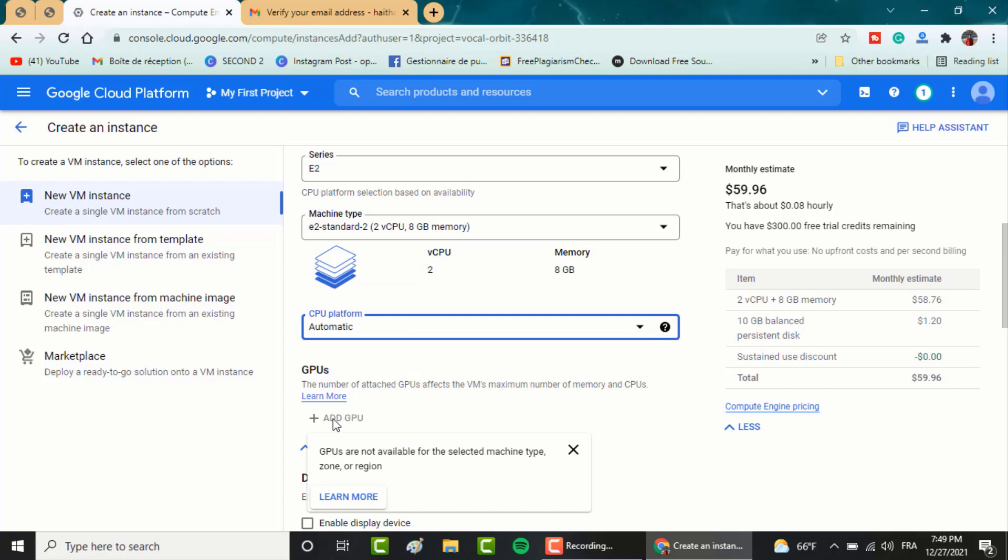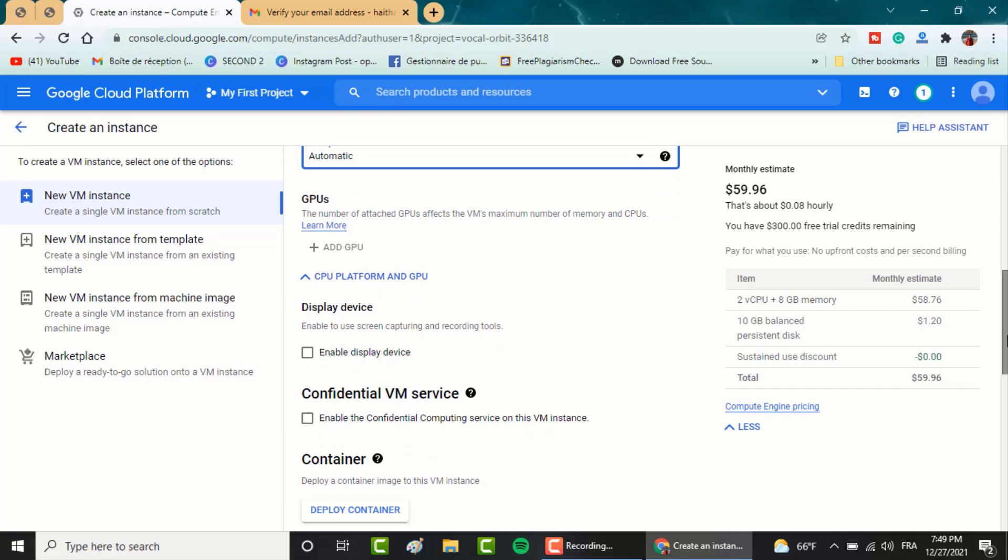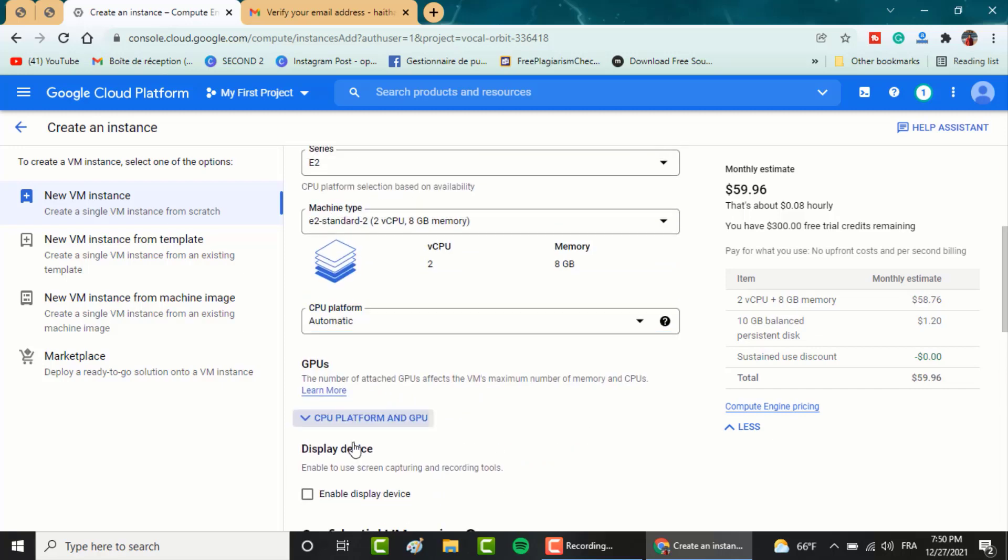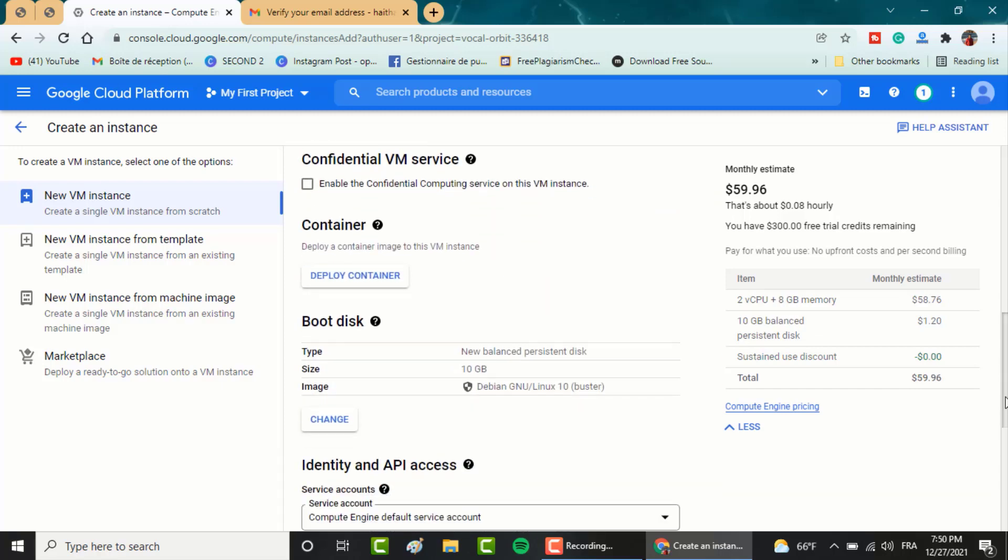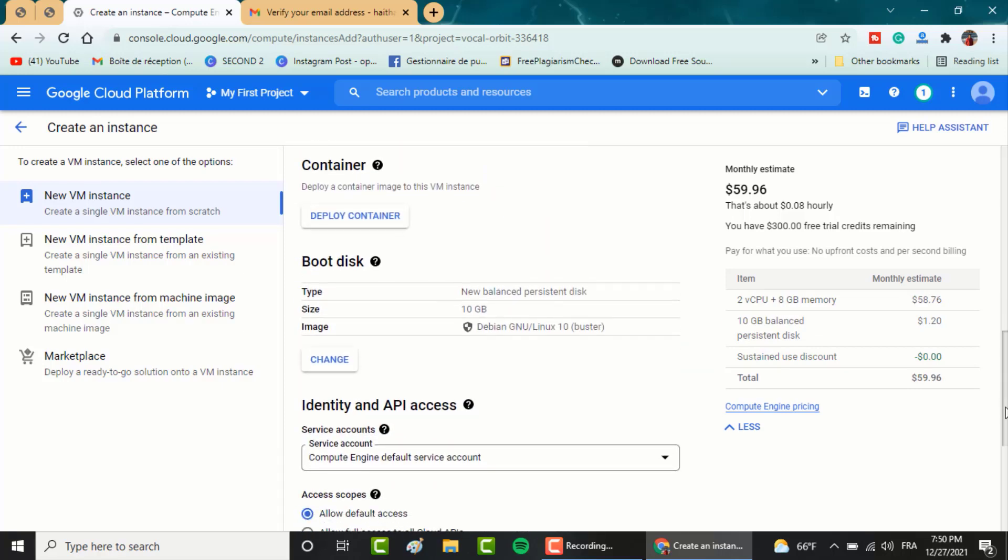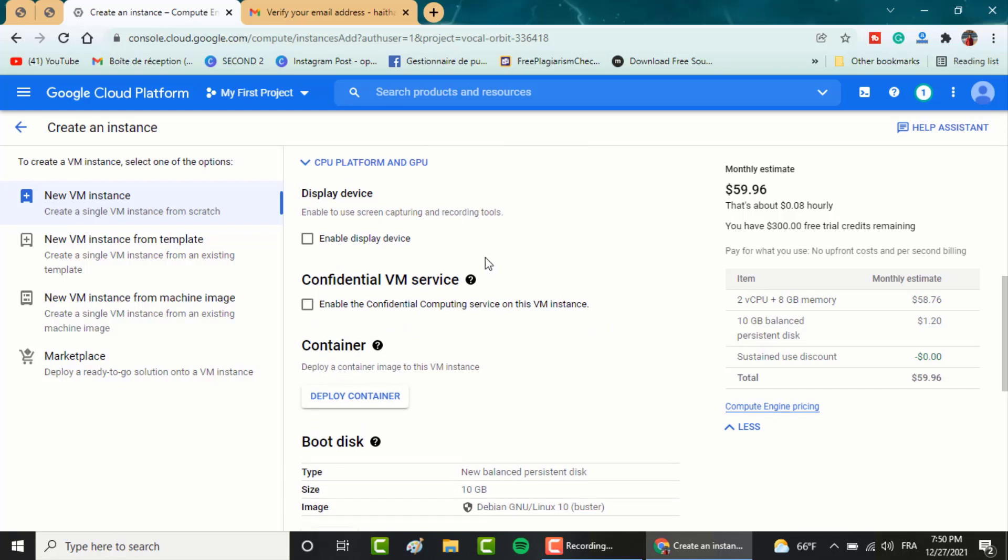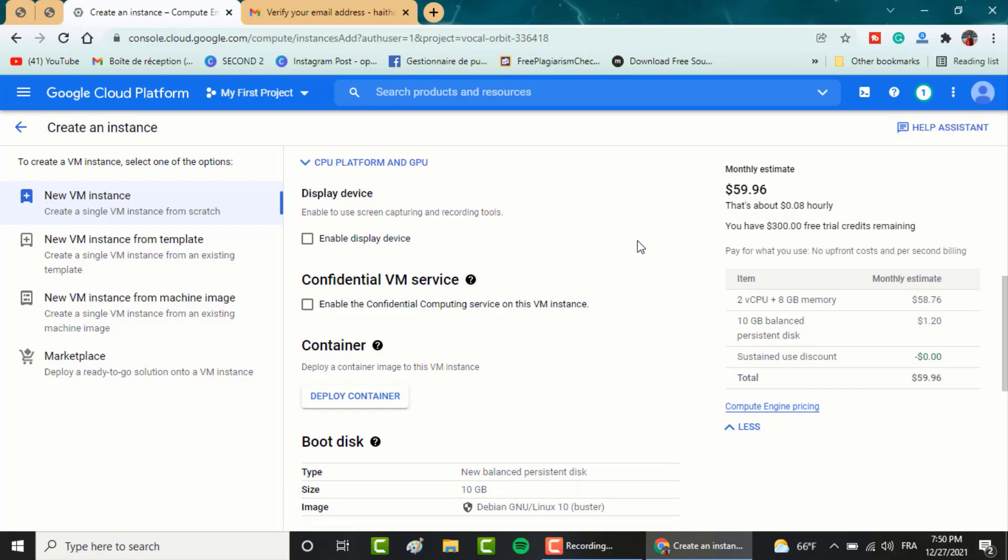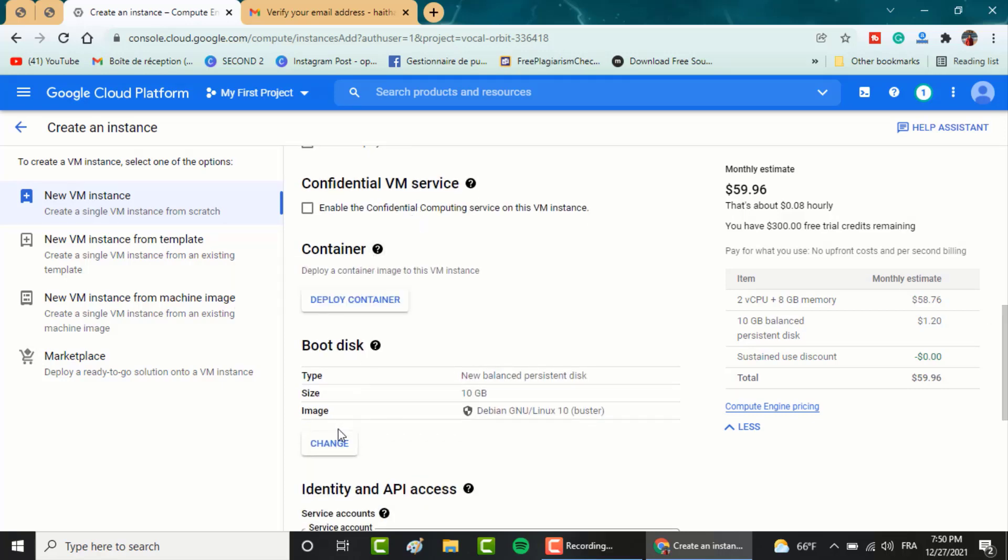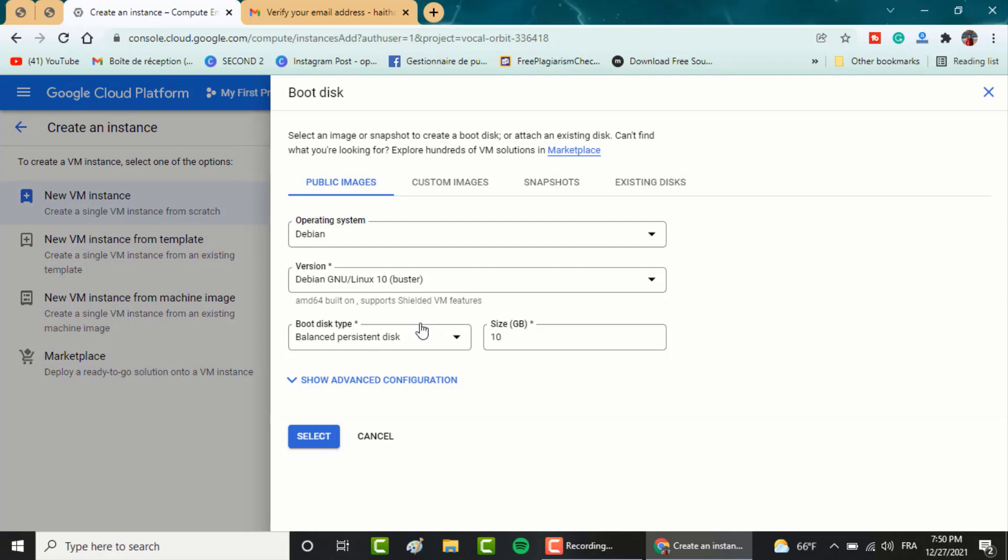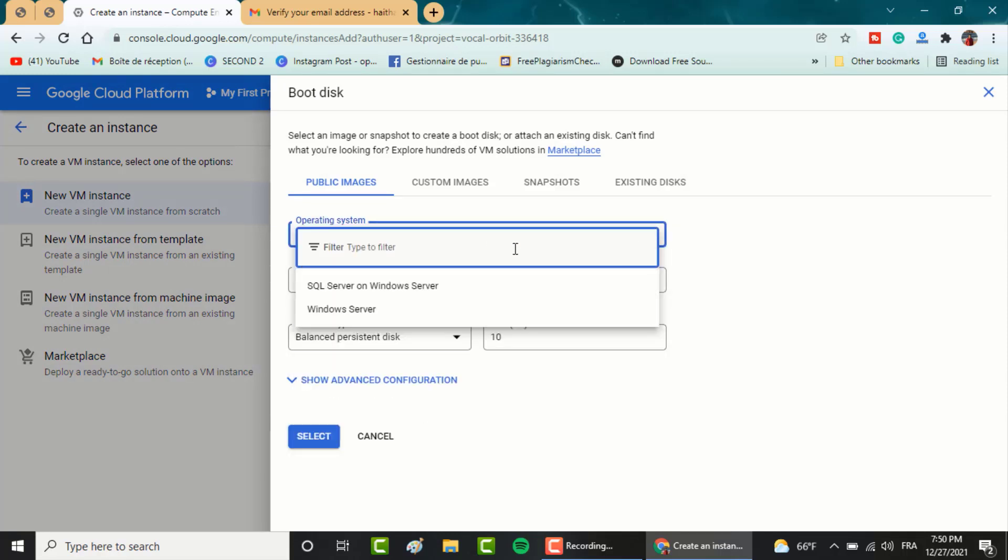You can add GPU if you want, but you will have to get the right machine type and region. You can activate the display device option if you want to use record features. Confidential VM services feature if you want to add protection to your data. In boot disks, you select the operation system you want. Either Linux or Windows and multiple other options.